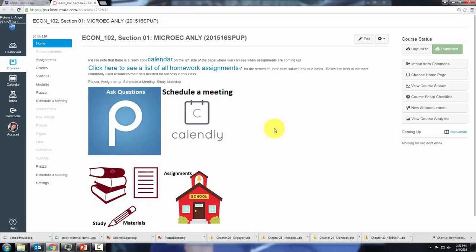Your view may look a little different than mine since you're a student. However, I want to point out some cool things about Canvas.